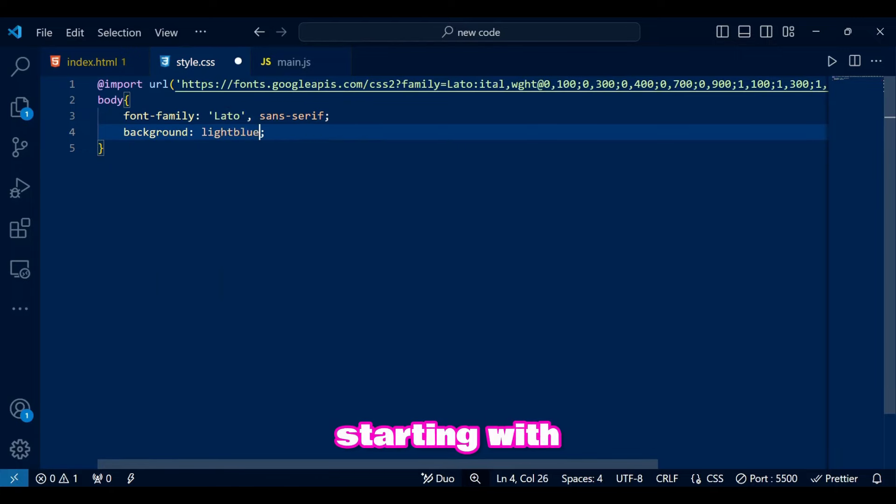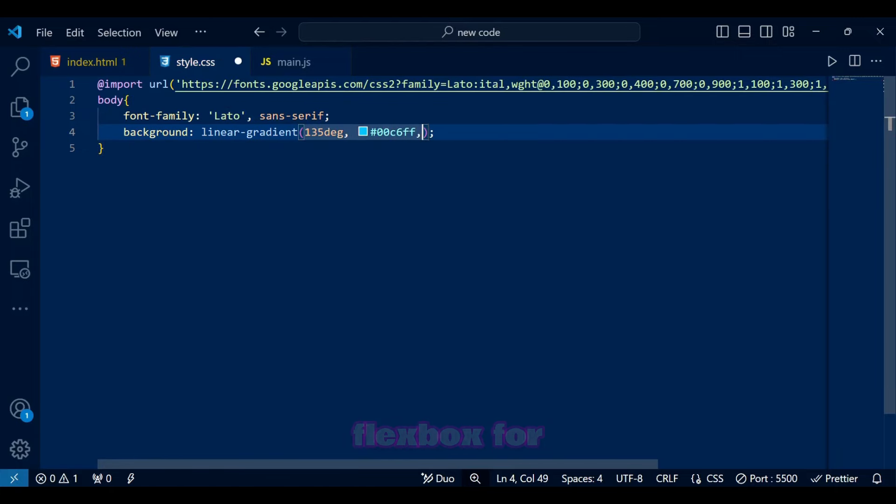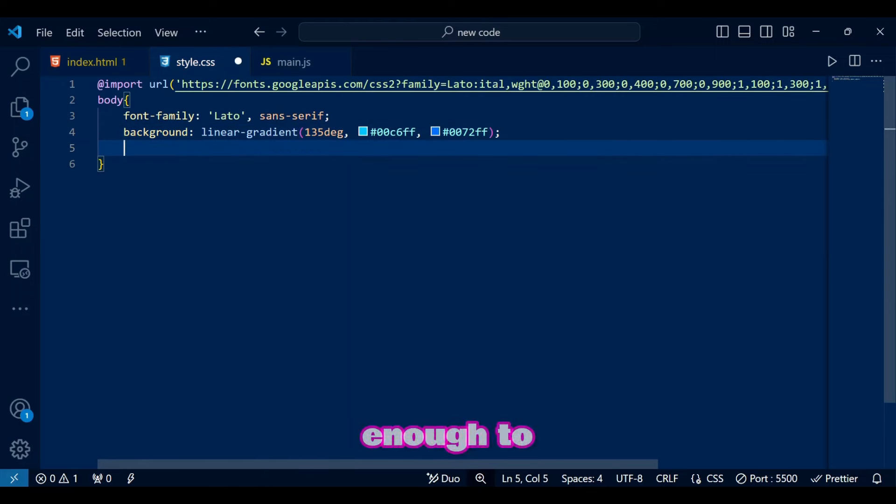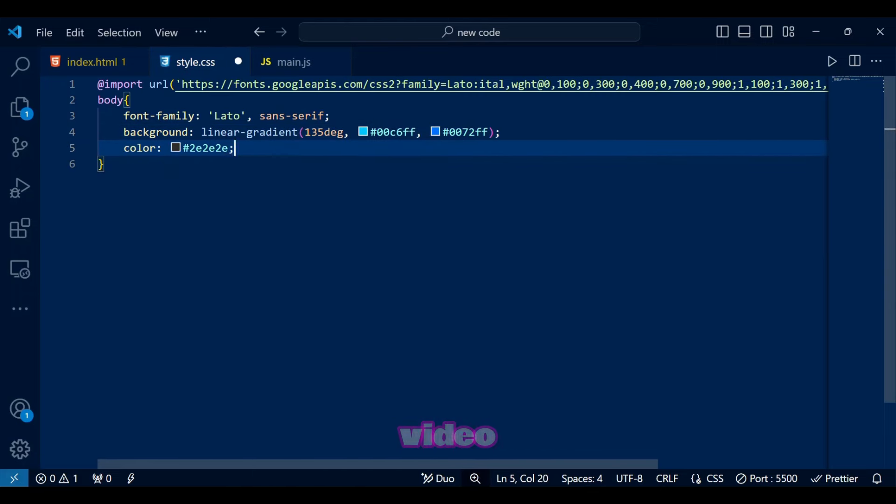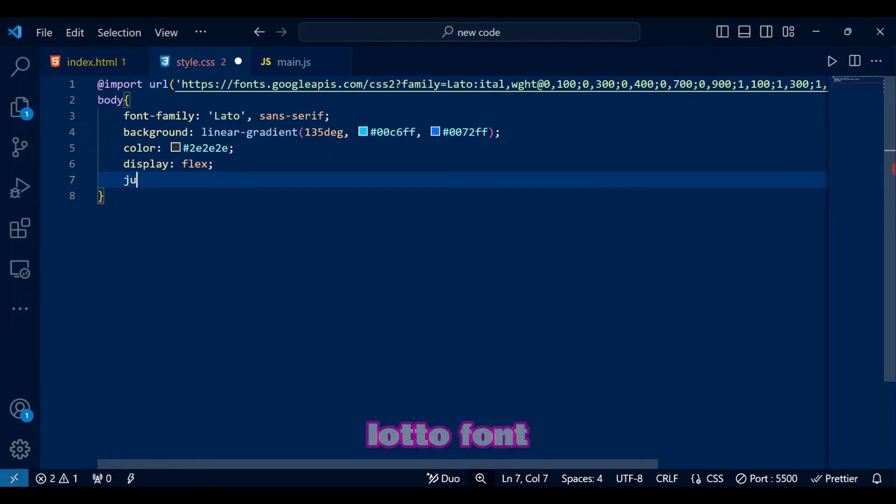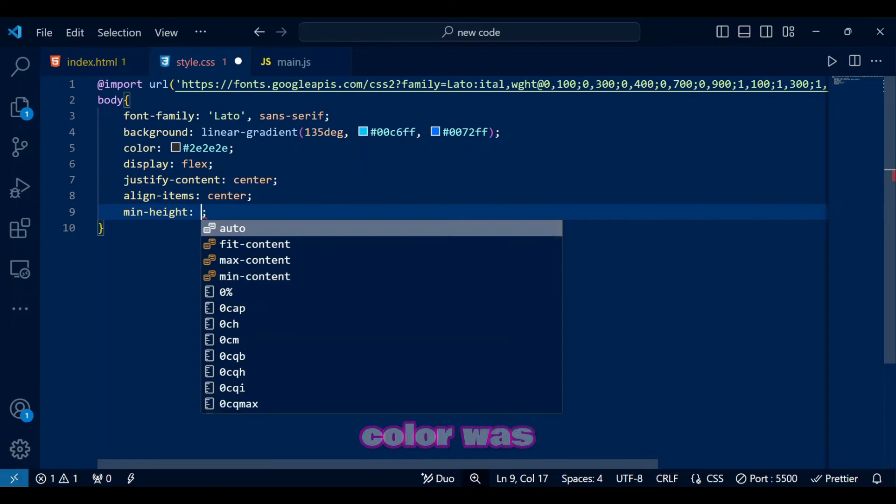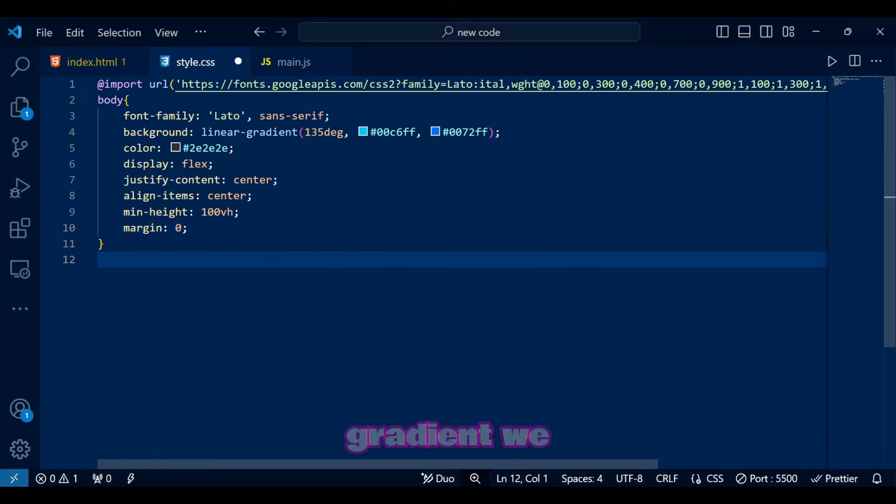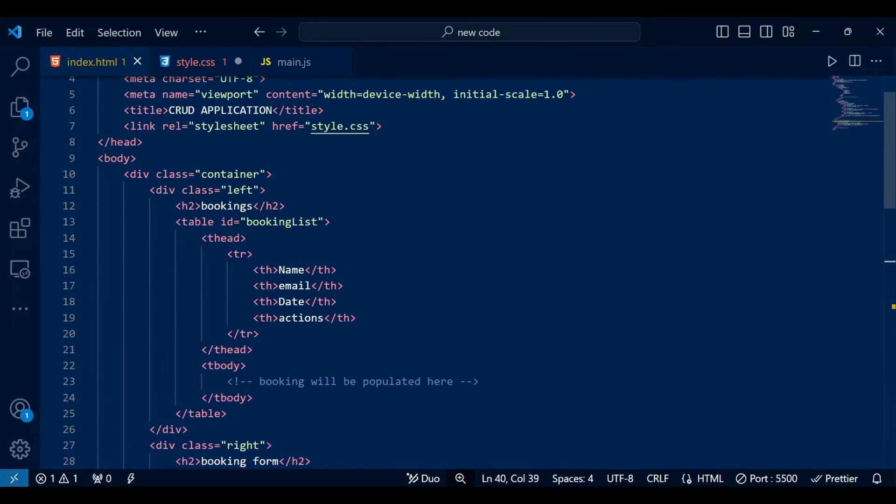Starting with body, we add a linear gradient background and center everything with flexbox for a balanced look meaning so it looks good enough to basically show this in a YouTube video. We also have a lot of font because why not? Initially, the color was white but then it didn't look cool with the light blue gradient we have so I simply changed it to black.